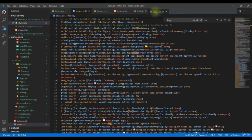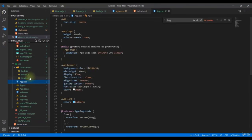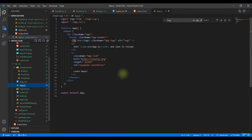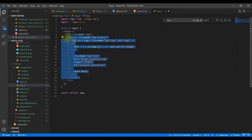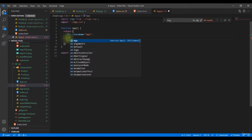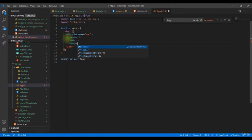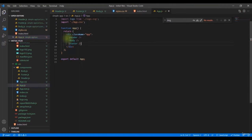Now we need to bring all these components into `App.js`. Remove the existing boilerplate code, then add the `<Header />`, `<Body />`, and `<Footer />` tags inside the App component's return statement.